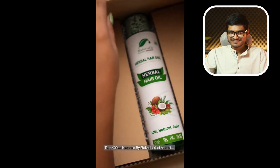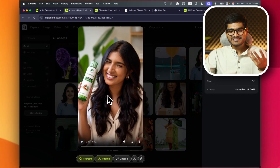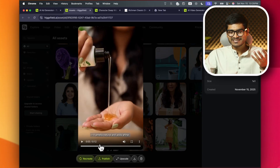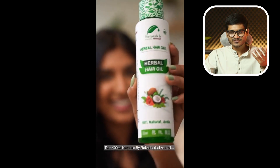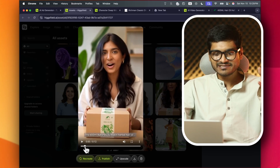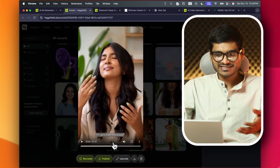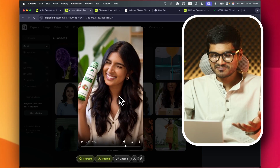This 400ml Naturals by Rakhee Herbal Hair Oil nourishes my scalp and strengthens hair. It smells natural and adds shine. I am genuinely impressed. This video is very extreme AI, but it's a very good AI-generated thing. It has very stylish packaging and the product is amazing.